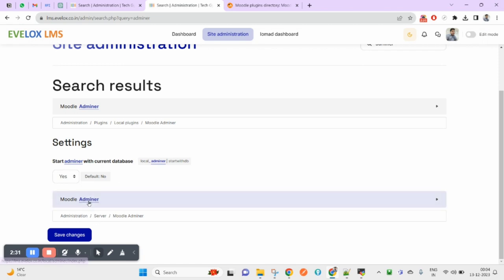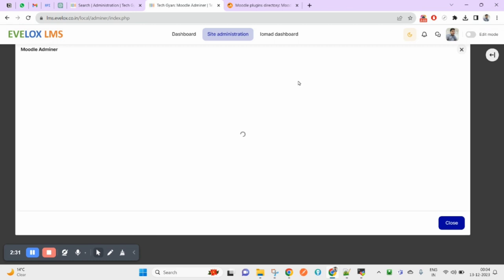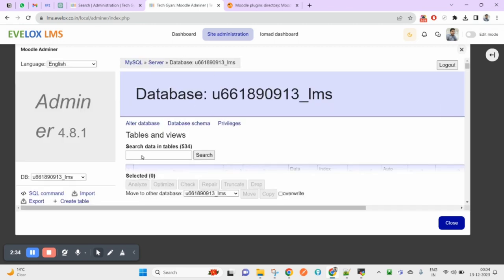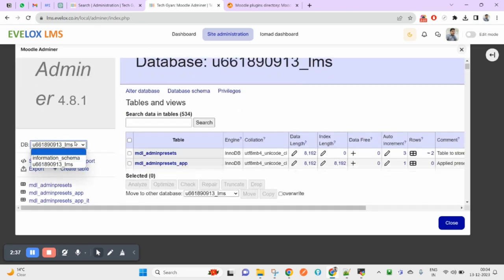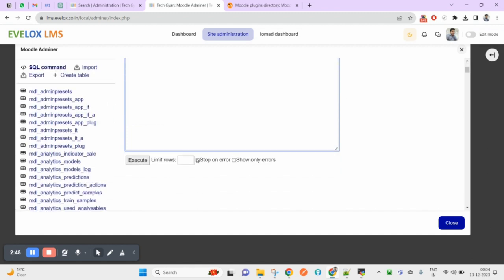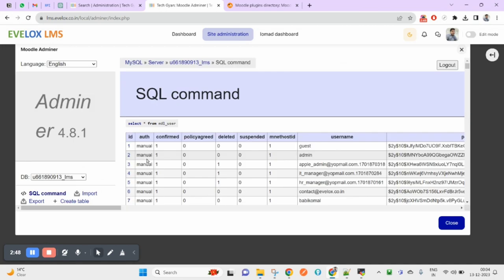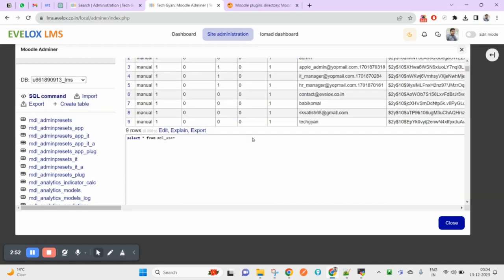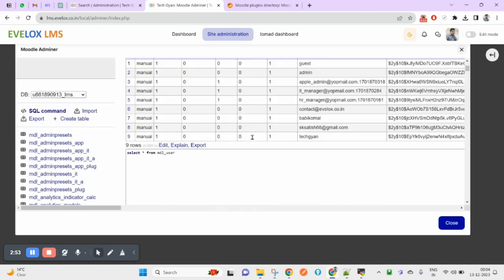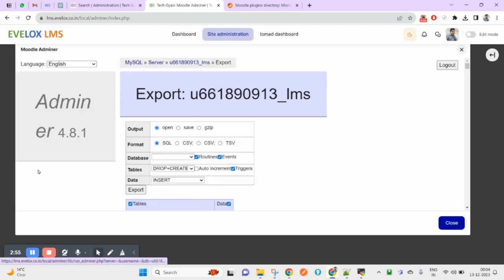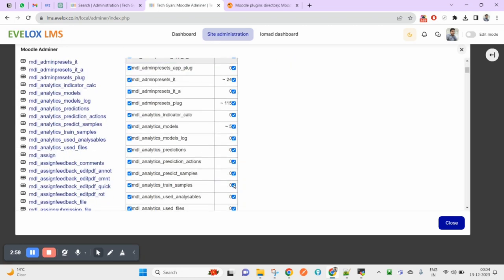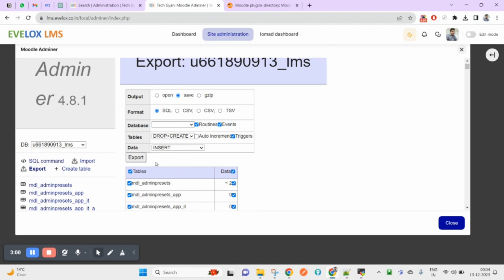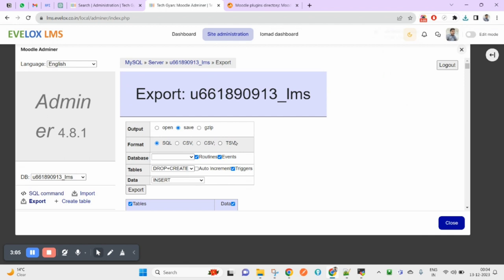Click here. You can see I have this database and it is automatically selected. Here you can write your query, select asterisk from mdl_user, in case you want to select the user list. You can create tables, and you can also export this complete database if you want to select and save.